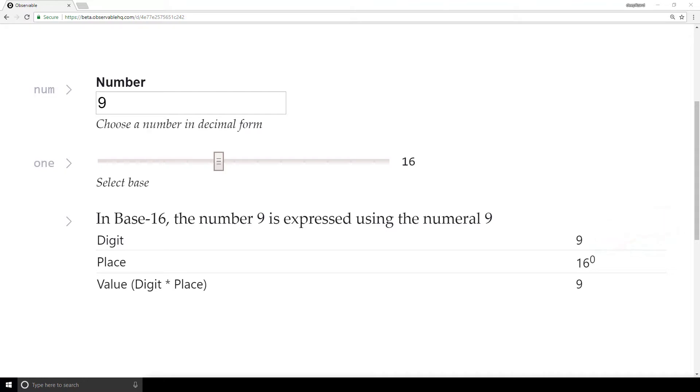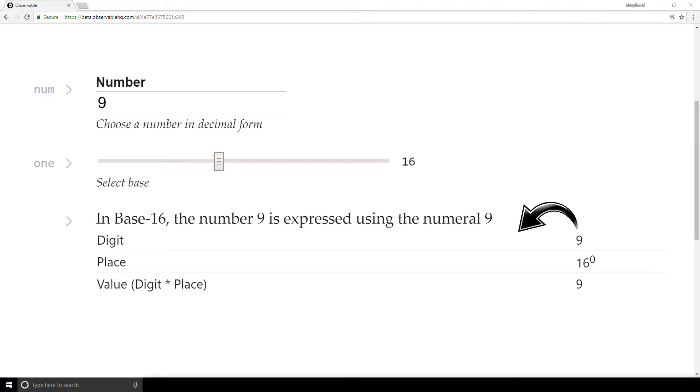If we were in base 10, we would be out of digits at this point, and we would just carry over to get a 1 in the tens place. This would represent the fact that we have one group of 10. But we're in base 16 now, and in base 16, we don't carry over until we get to 16, so we pretty much eliminate that option.